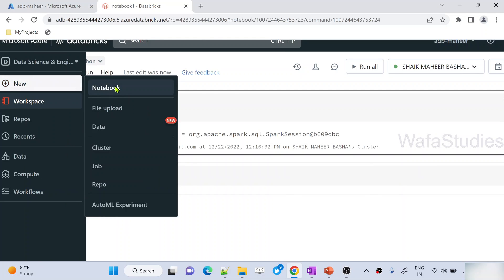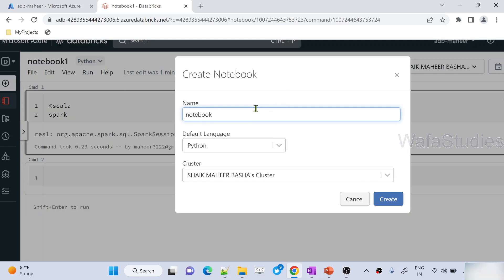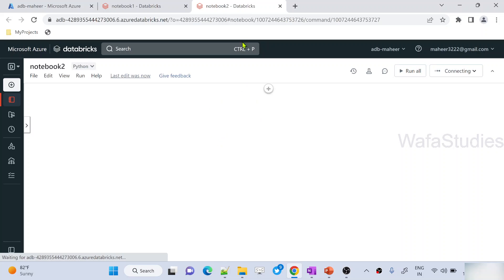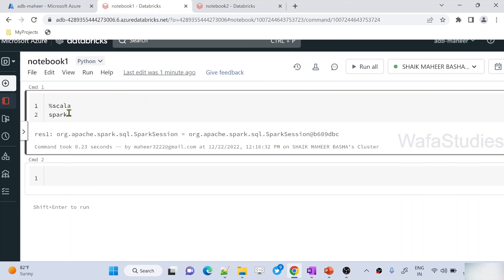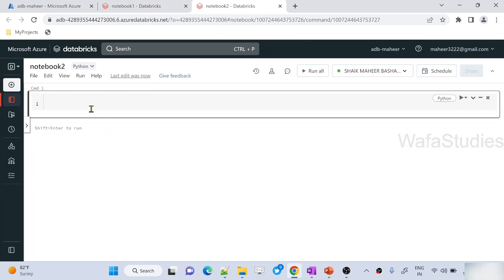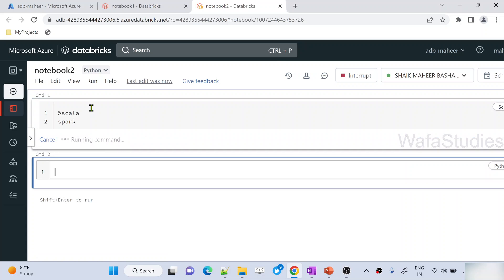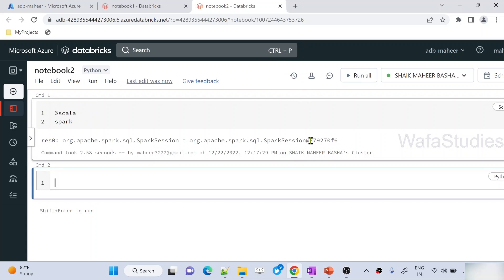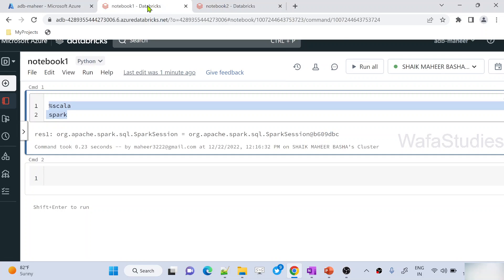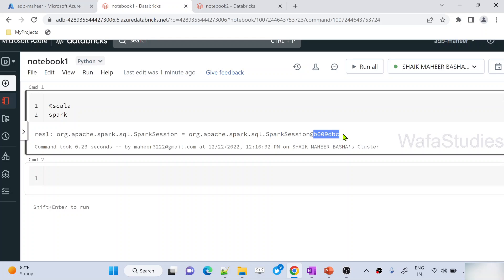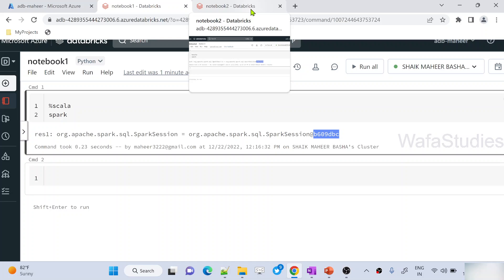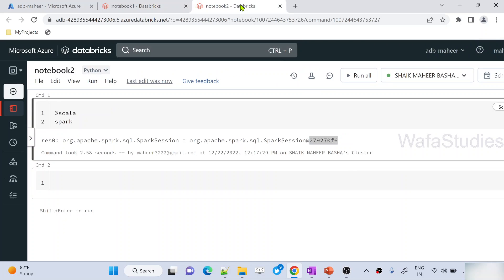Now let's create another notebook — 'notebook two' — with the same Python language and same cluster, then hit Create. Notebook one is in this tab and notebook two is being created. Let's copy the same Scala session ID code into notebook two and run it by hitting Shift+Enter. If you closely observe, the session ID for notebook two is different — you can see '279270f6' — while the session ID in notebook one is different.